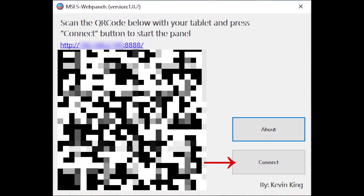Assuming you have already started Microsoft Flight Simulator, you can now press the Connect button to connect the web panel with the simulator.